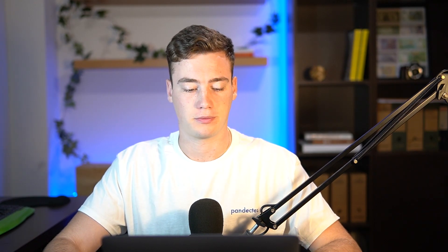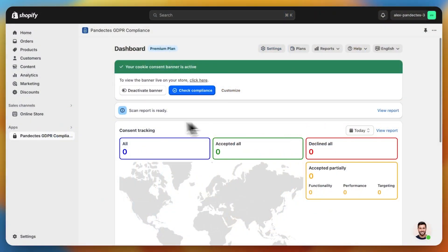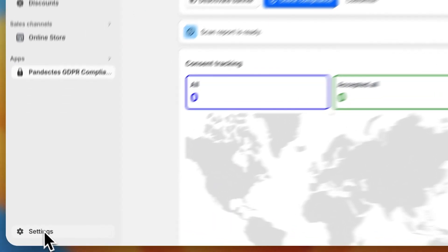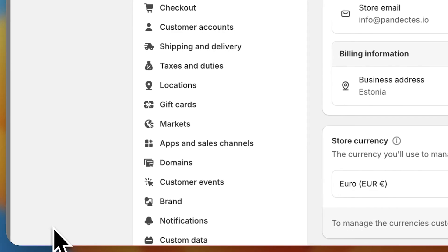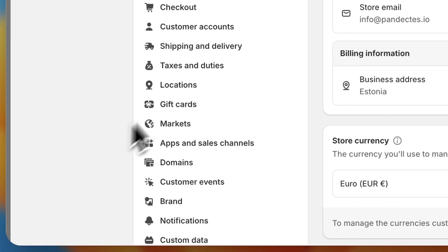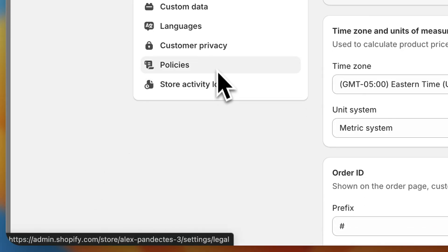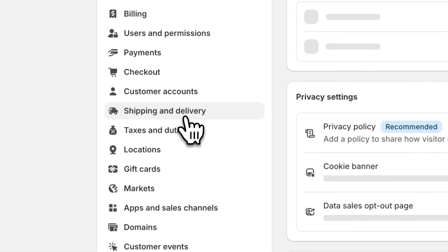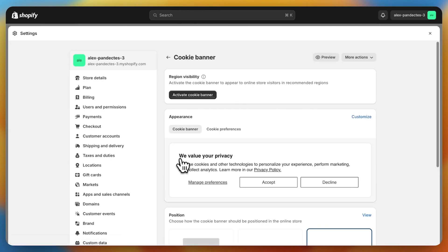In order to set up Customer Privacy, we just have to select the countries for which it's going to be enabled. To do that, we go to Settings, Customer Privacy, and click on Cookie Banner.